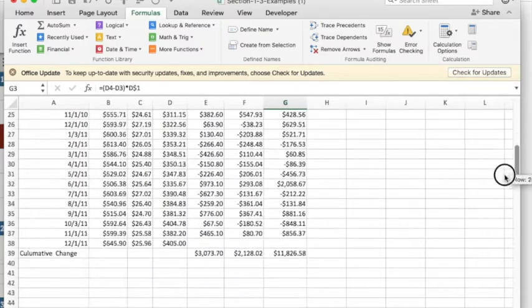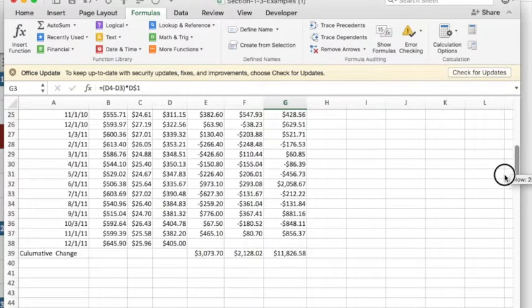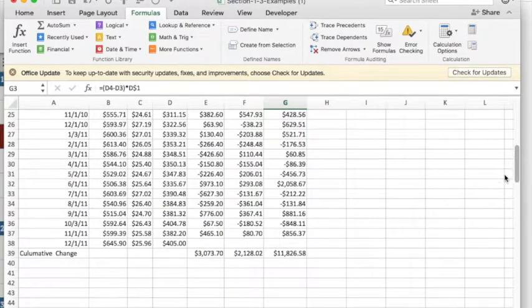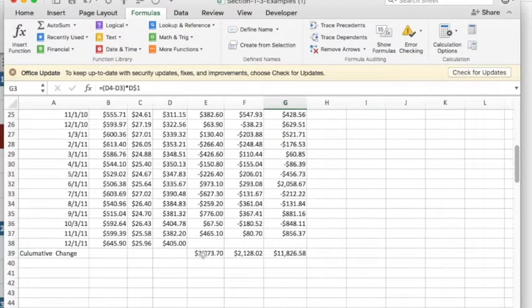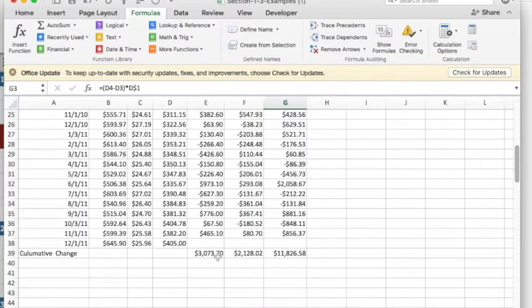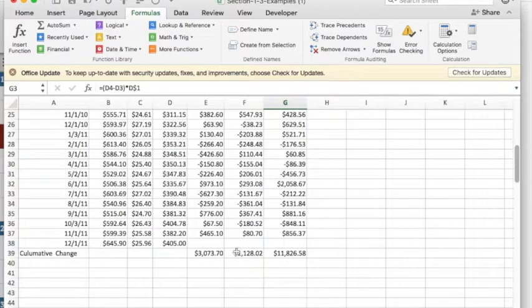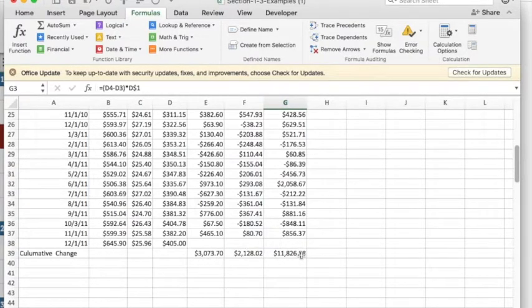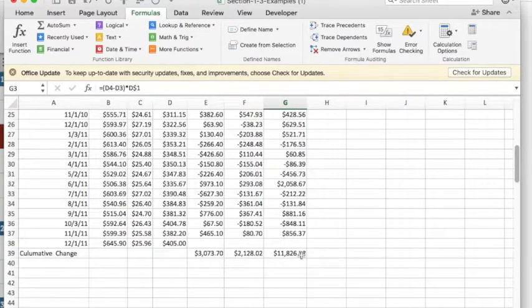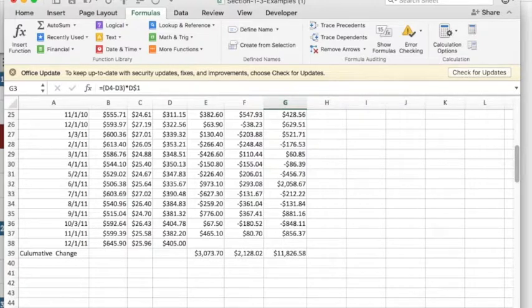And over a two year period, three year period, I would have made $3,000 in Google stock, $2,000 in Microsoft stock, and $11,000 in Apple stock.